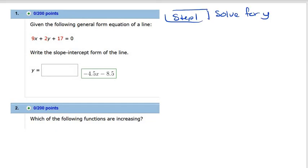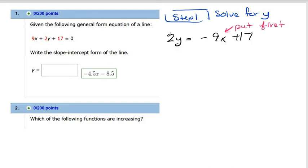Lesson 42 is a little short, so let's go through this. You're given something that's not in slope-intercept form, so they want you to solve for it.